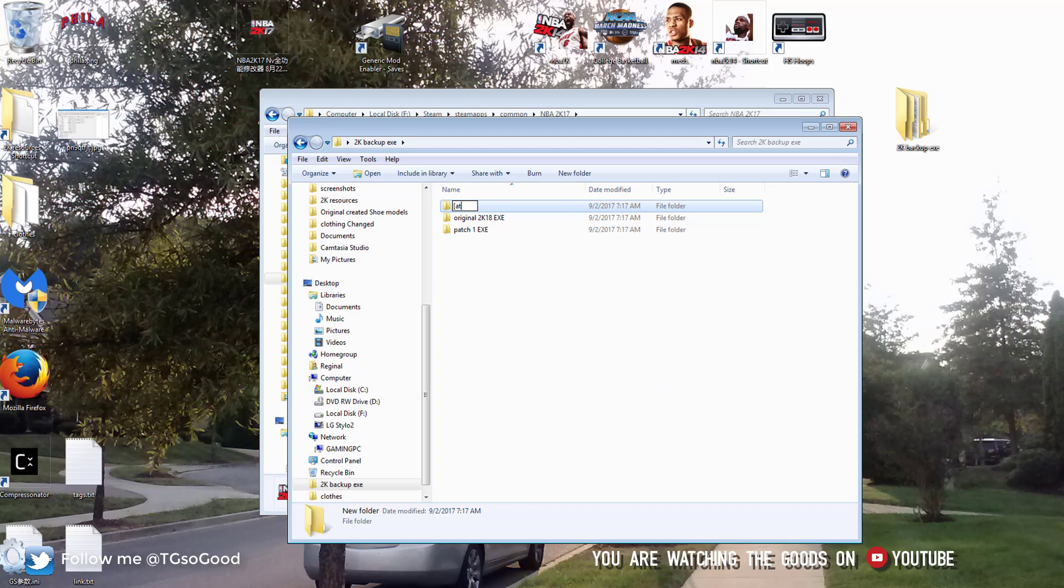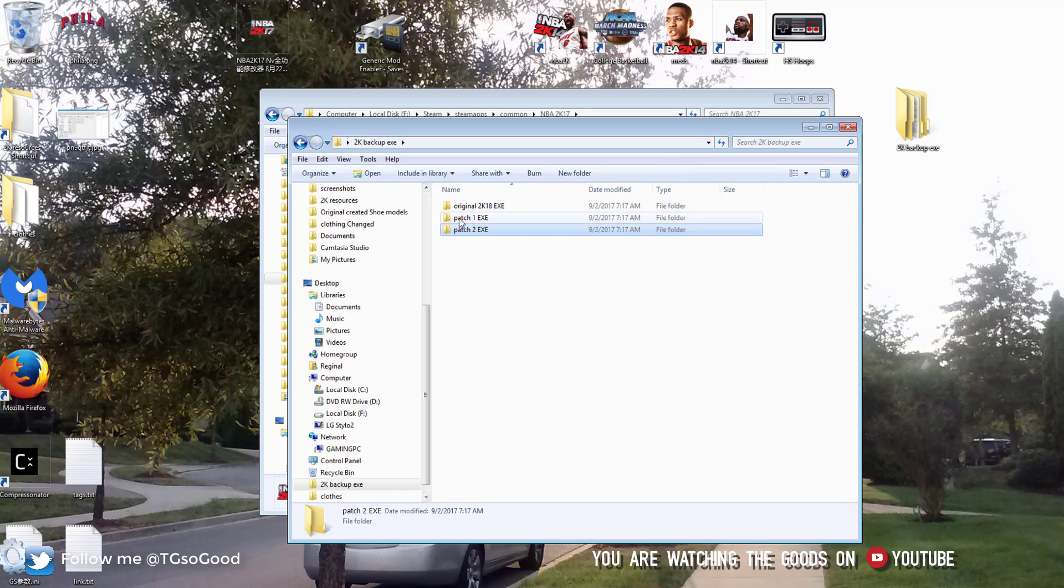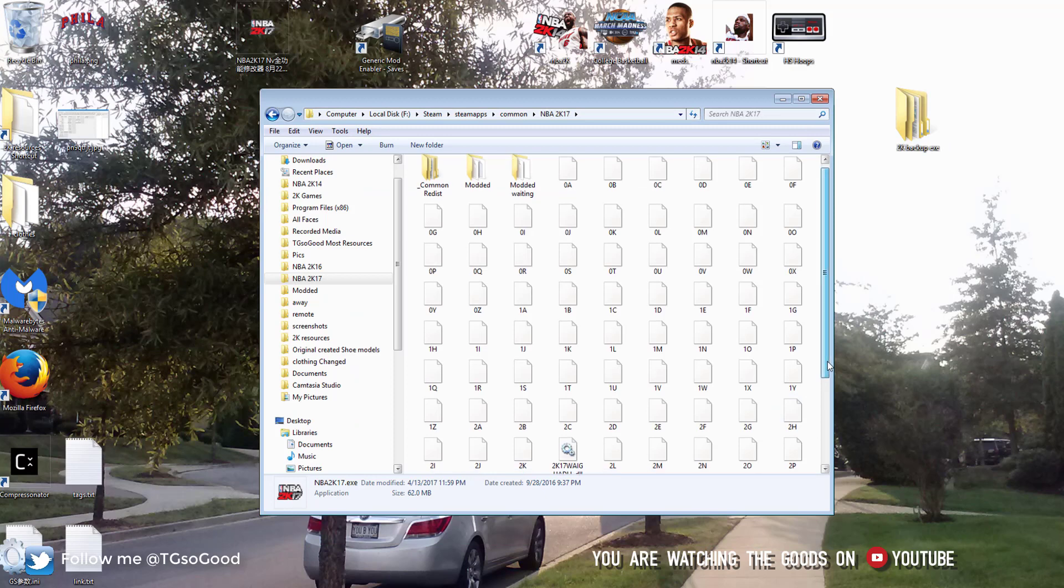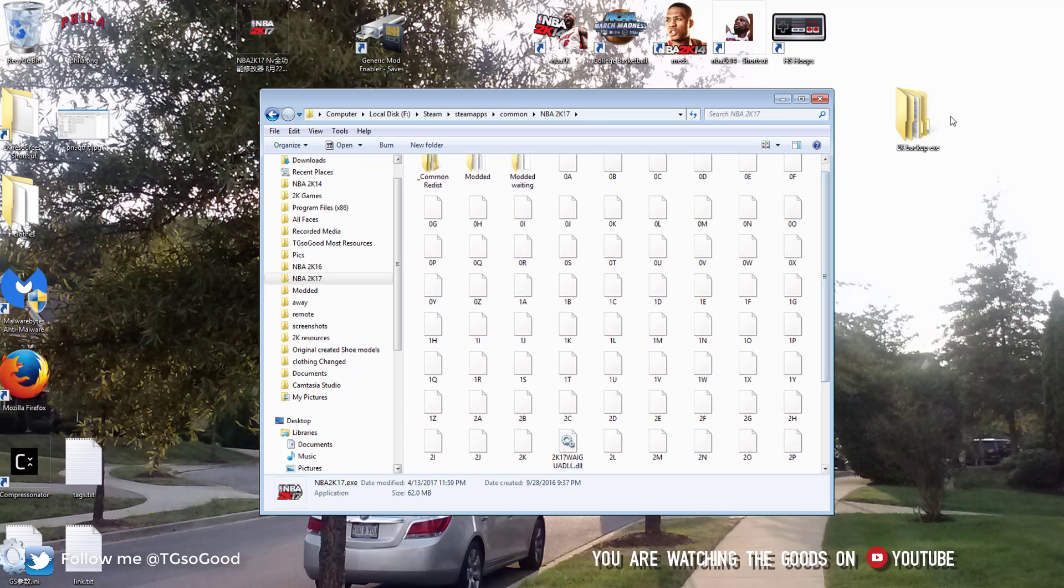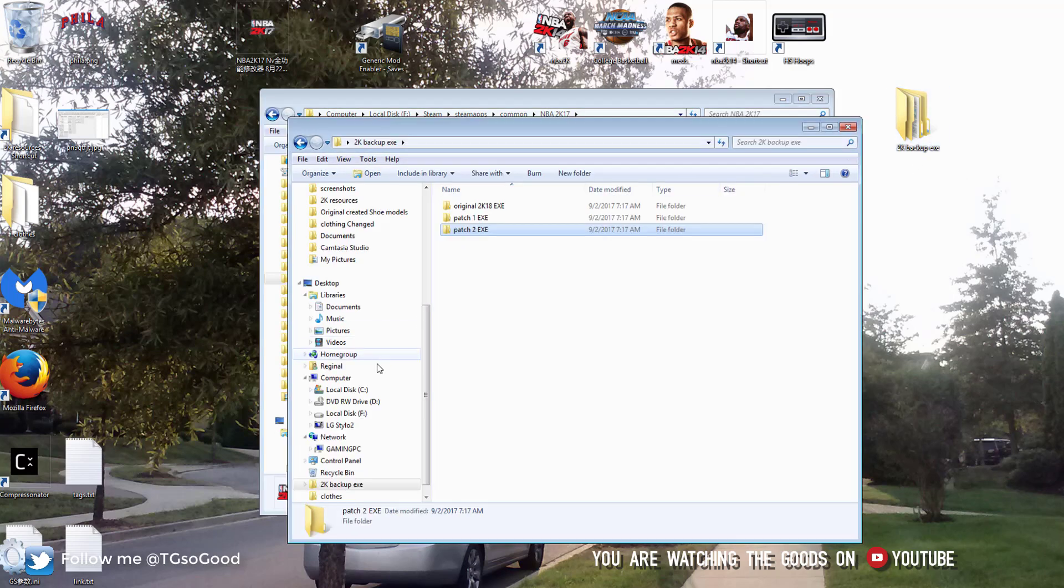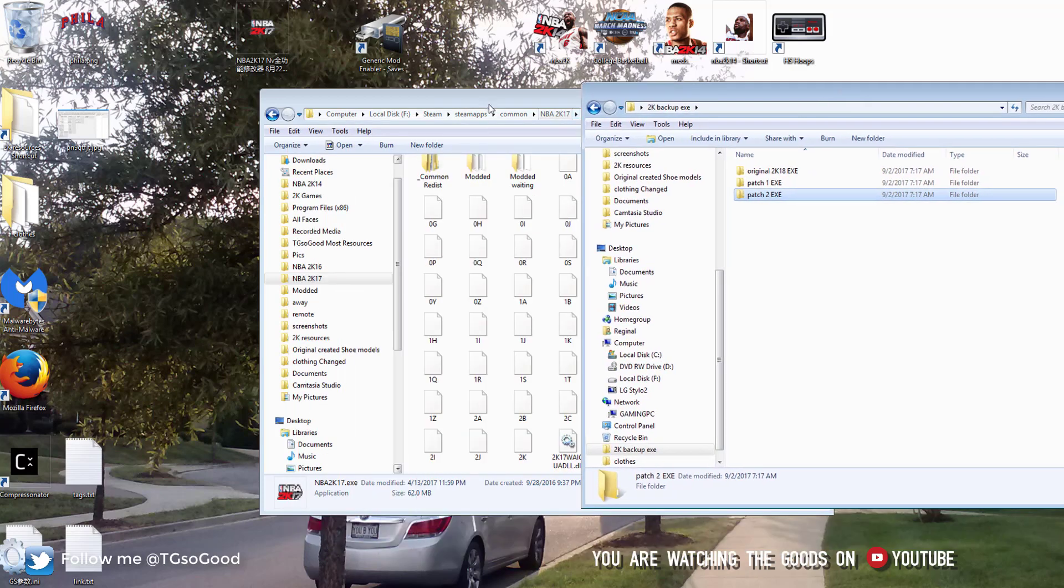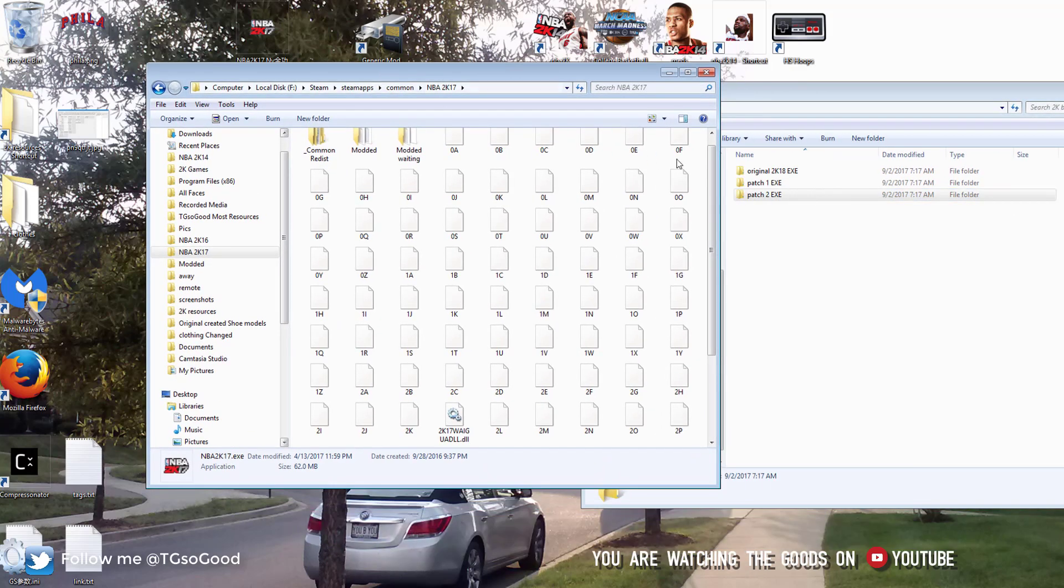Now what this allows you to do is the original .exe, whenever you use that, you'll need to be offline. But what it will allow you to do is keep the original gameplay. It will remove all patches. And just know you'll have to be offline to use any of the old versions of the .exe file.